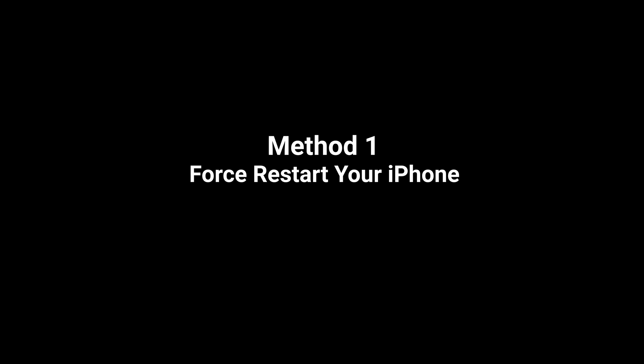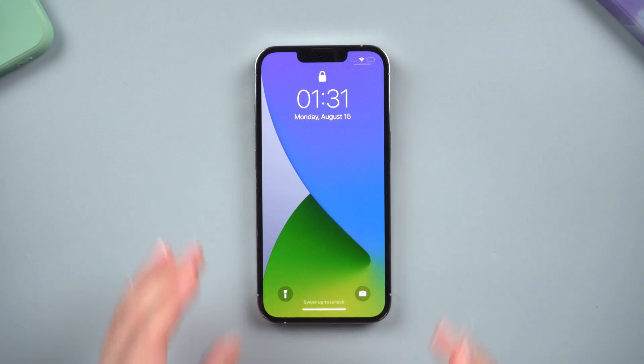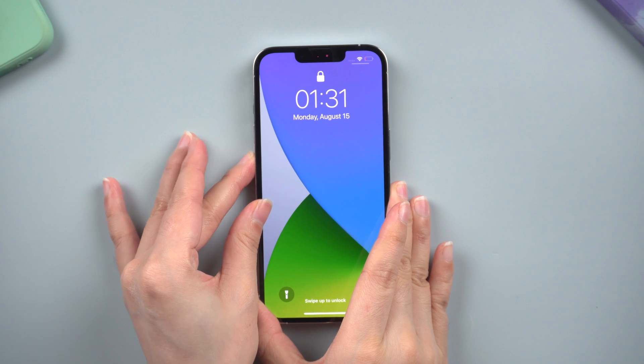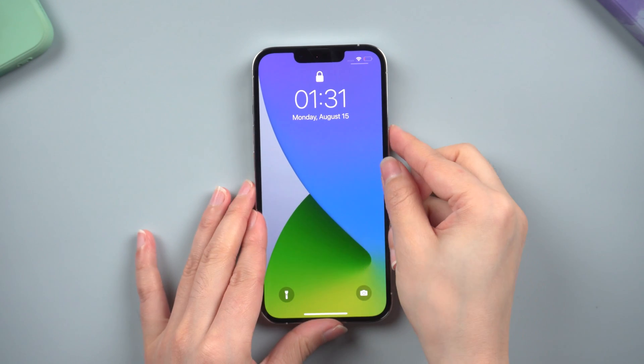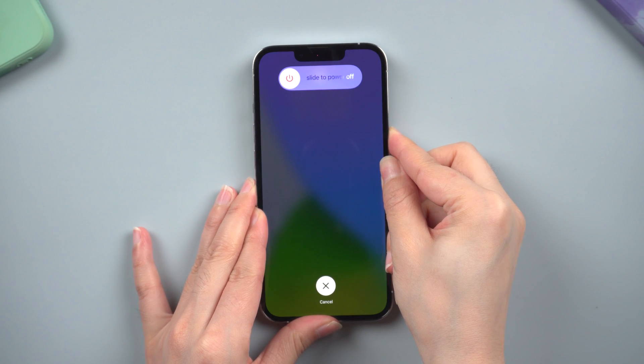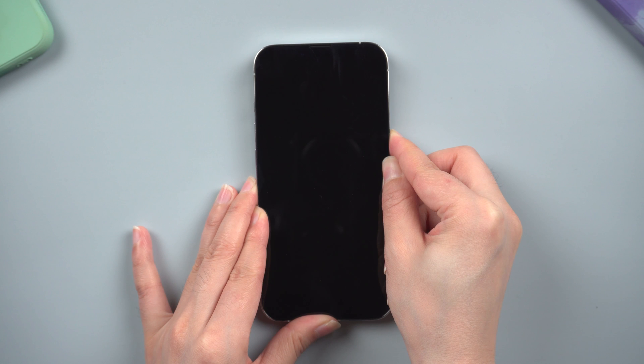Method 1: Force restart your iPhone. For iPhone X and later, quickly press and release the volume up and down button successively, then press and hold the side button until you see the Apple logo appears.